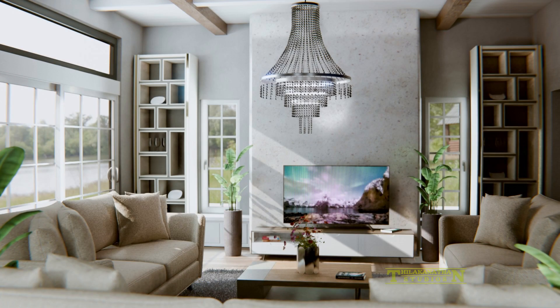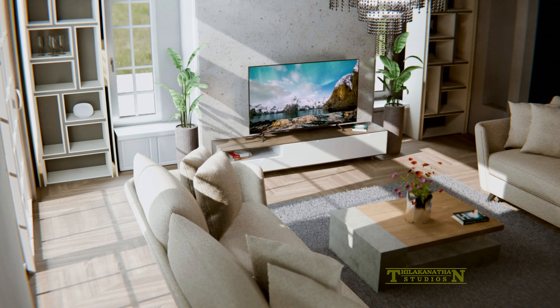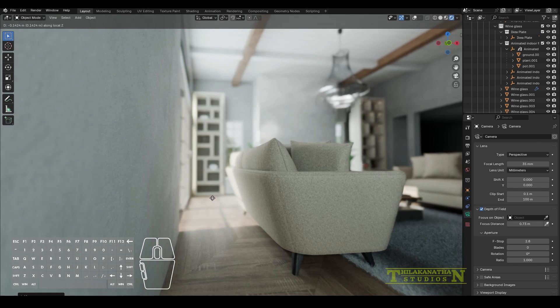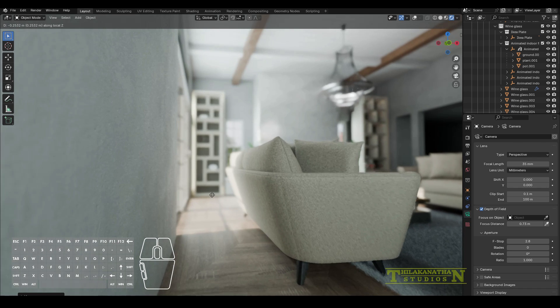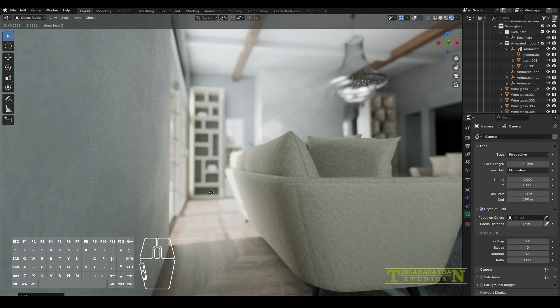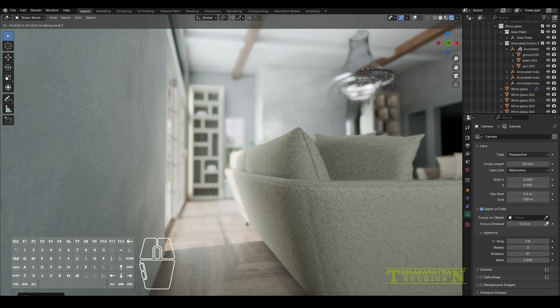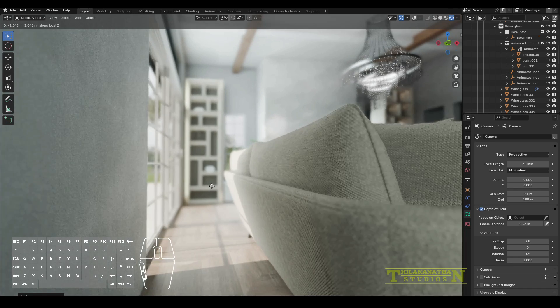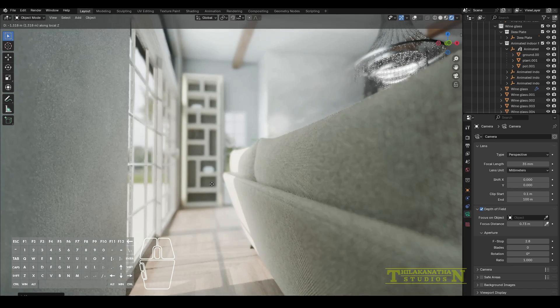I've been playing around with Eevee Next in Blender 4.2 and I have to say it's quite amazing for creating interior renders. I'll be showing you how to create this scene from scratch, and it won't be a real-time tutorial since the video would be over two hours long. So let's get started.